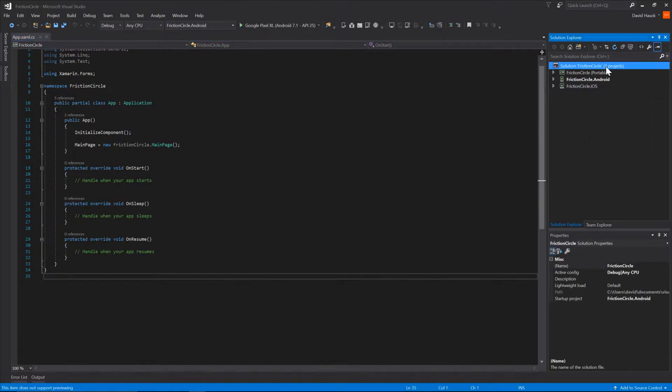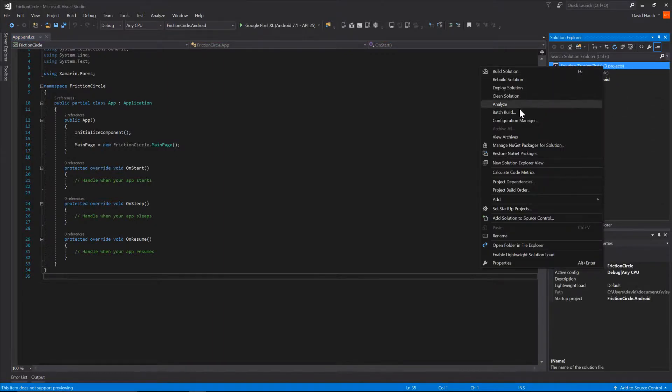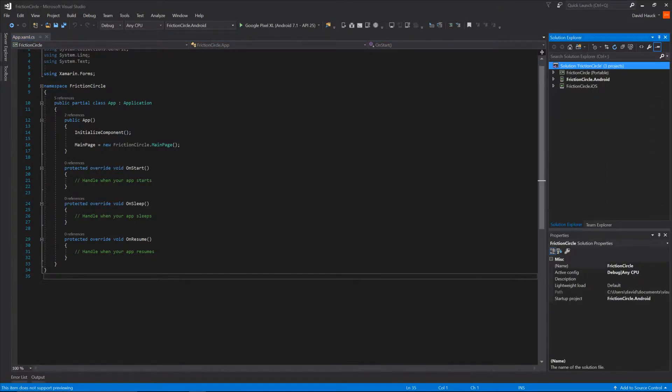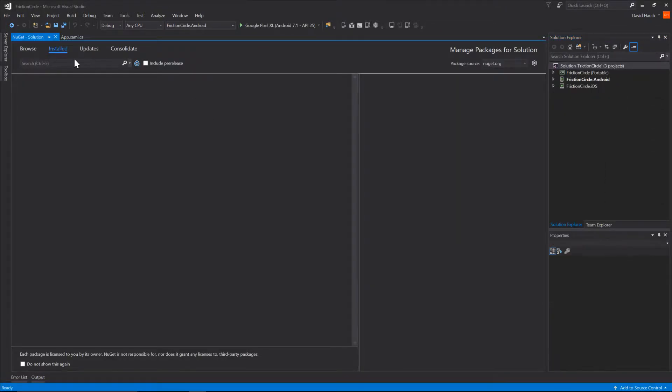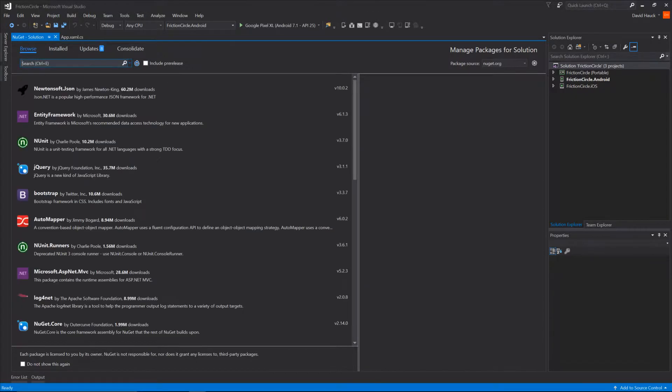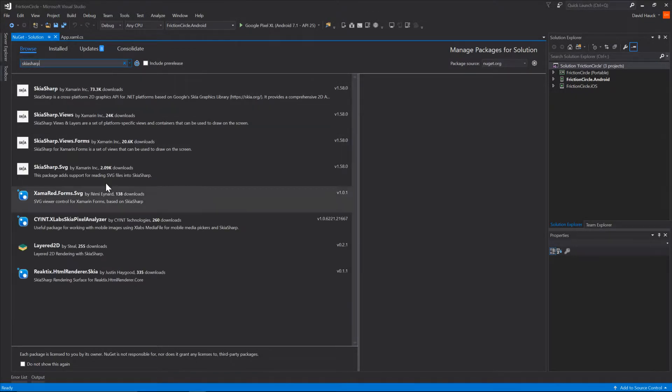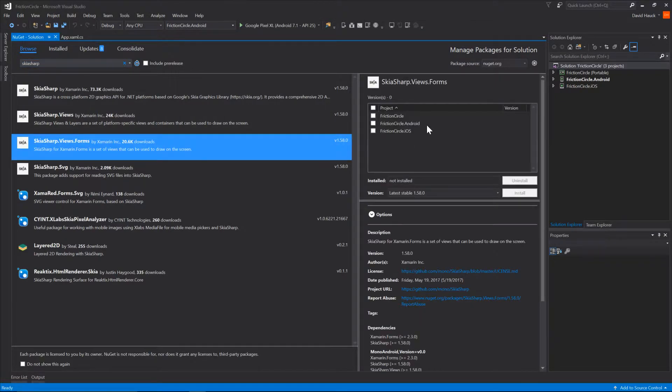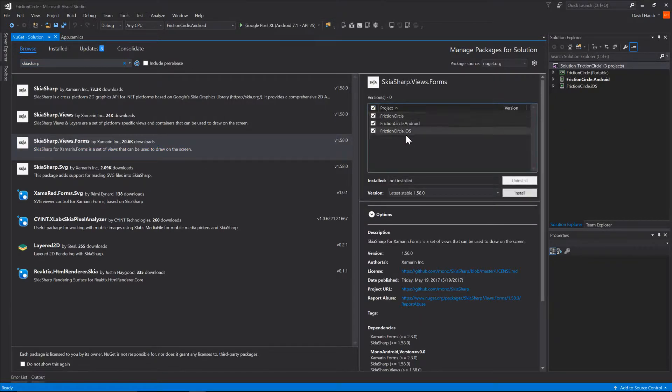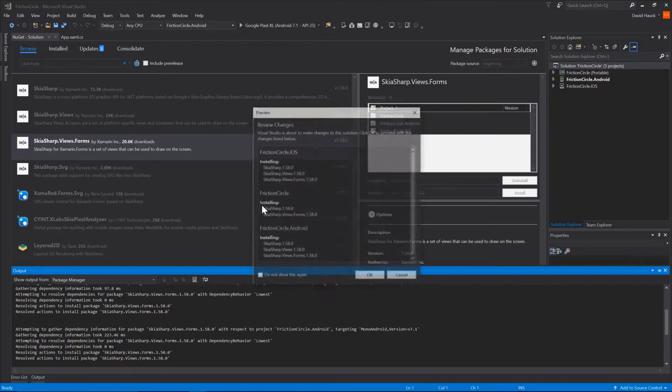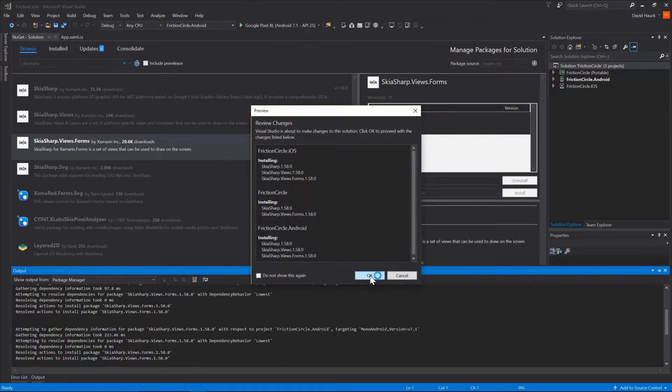The first thing we're going to do is install a NuGet package to help us. This NuGet package is called SkiaSharp. We're going to go to SkiaSharp.Views.Forms and install it to all three of our projects and hit the install button.